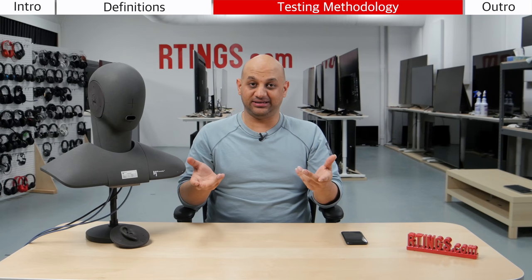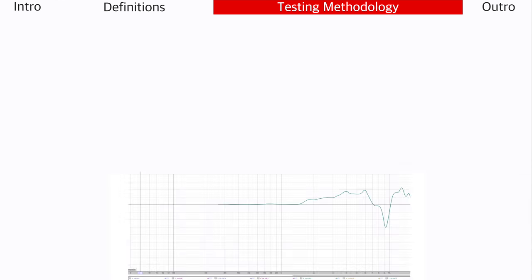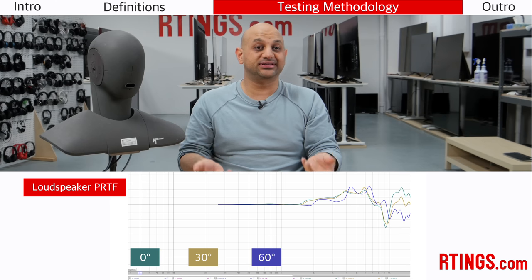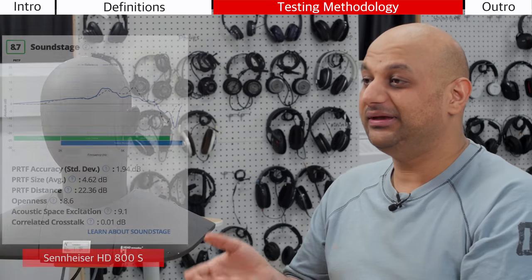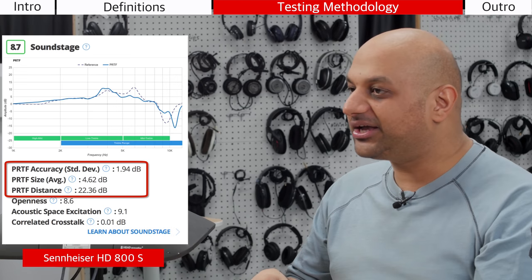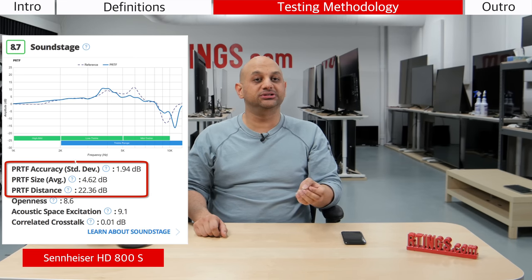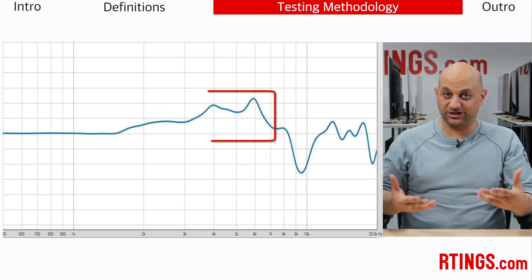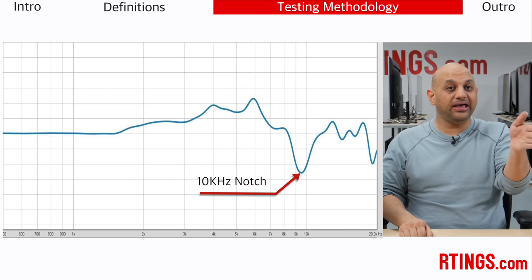To create a reference for scoring our PRTF measurements, we used a loudspeaker positioned one meter in front of the head measurement system and performed frequency response measurements with and without the pinna every 30 degrees. We picked the loudspeaker PRTF at 30 degrees as our reference because that's where loudspeakers are positioned in a stereo setup. In our reviews, this corresponds to PRTF accuracy, size, and distance measurements. The accuracy and size values are standard deviation and amplitude calculations done between 2 kHz and 7 kHz, which are mostly responsible for how large and natural the perception of soundstage is. PRTF distance looks for the depth of the 10 kHz notch, which is mostly responsible for angle and elevation cues.